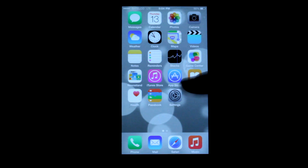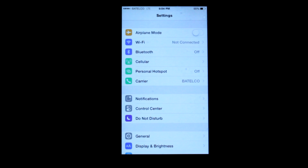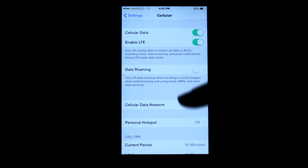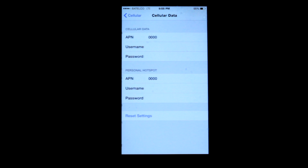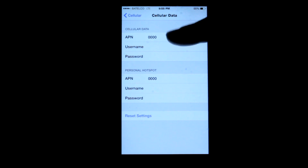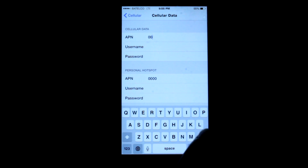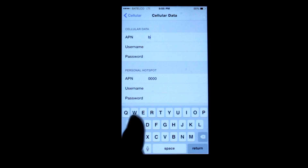First, click on the Settings icon. Then, Cellular. Then click on Cellular Data Network. For both Cellular Data and Personal Hotspot, the APN will be Betokka.com.